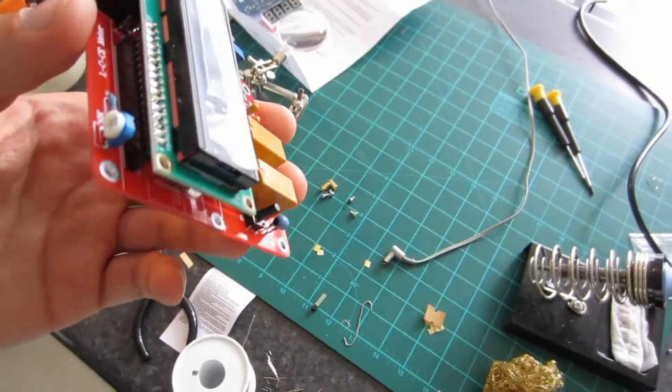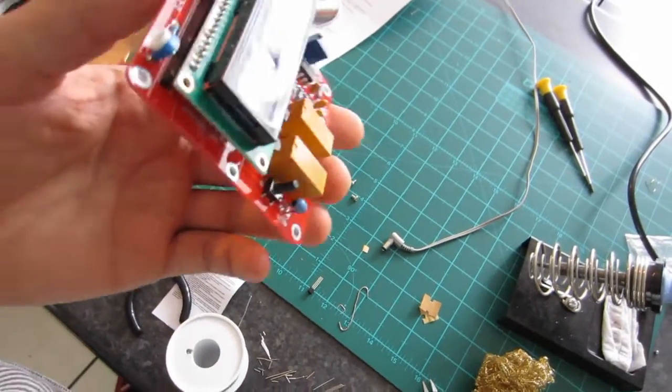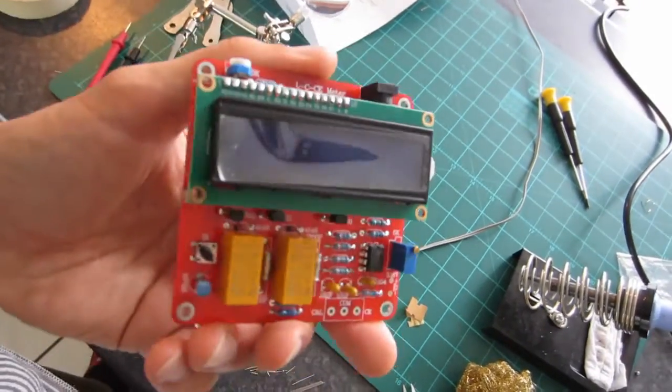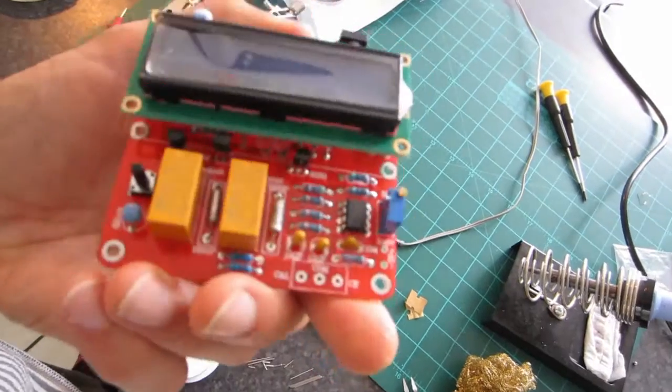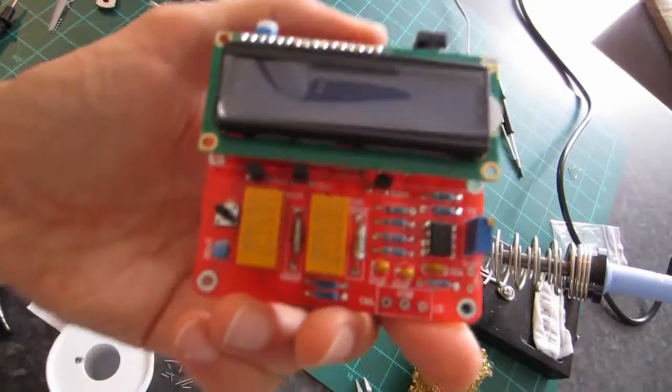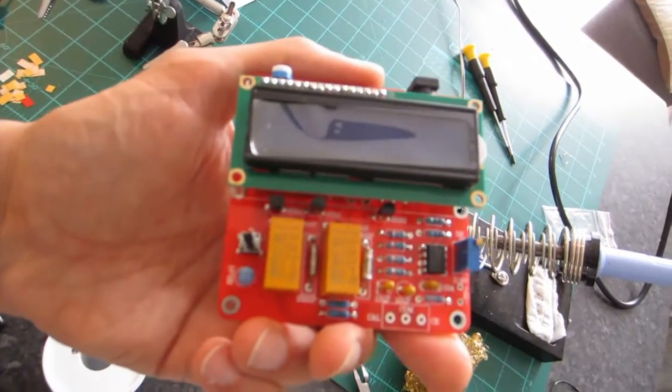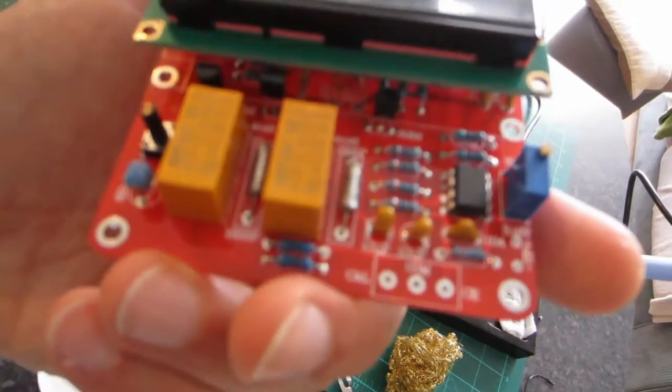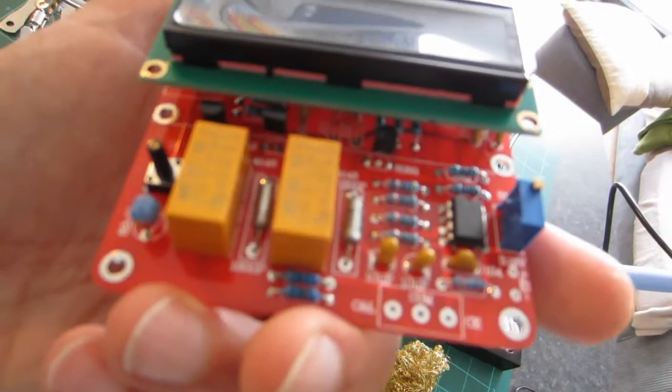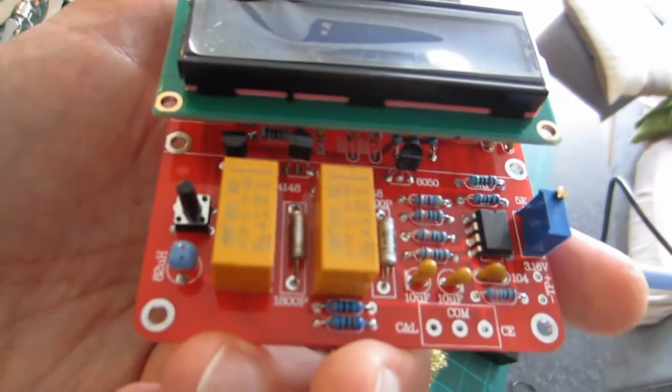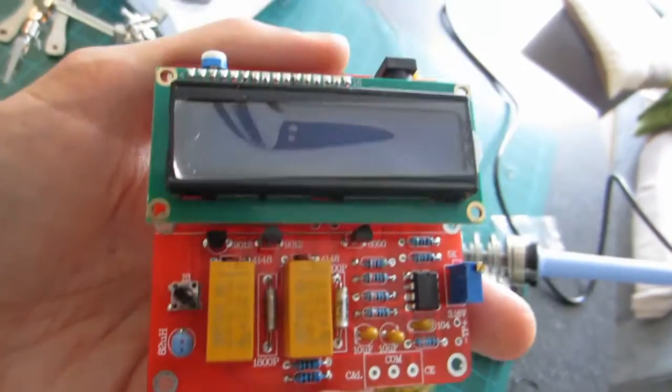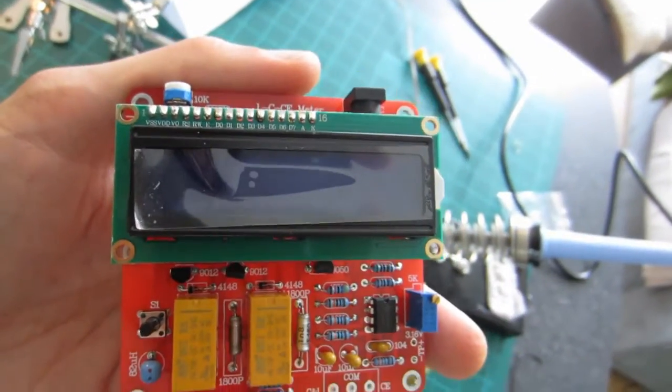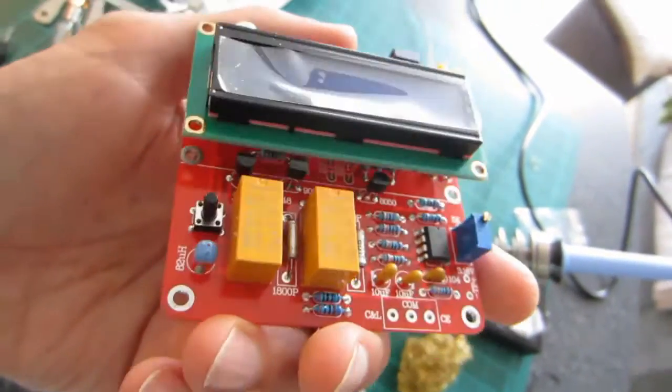Hello guys again. I just finished soldering the capacitance and inductance meter kit together.